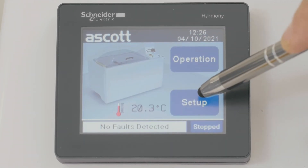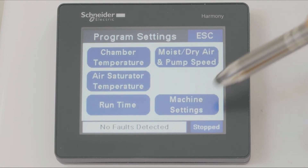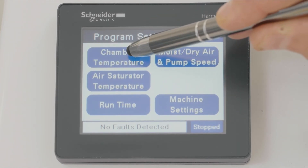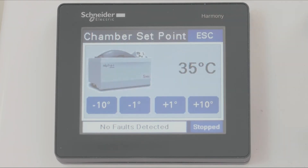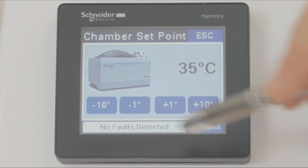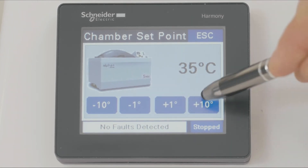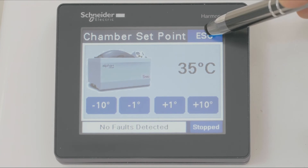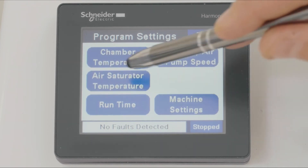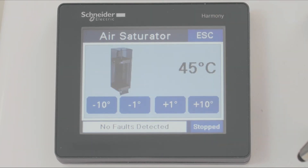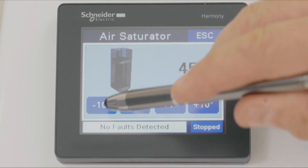Back to the home screen. If we press setup, we can now alter the chamber set value for temperature, using the increase and decrease buttons, either 1 degree or 10 degrees. We can change the air saturator temperature in the same manner.